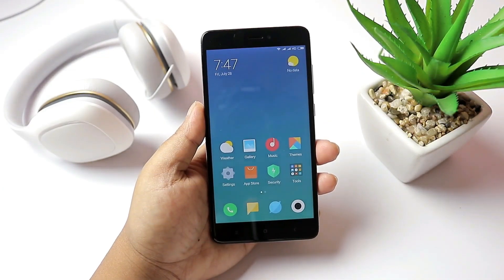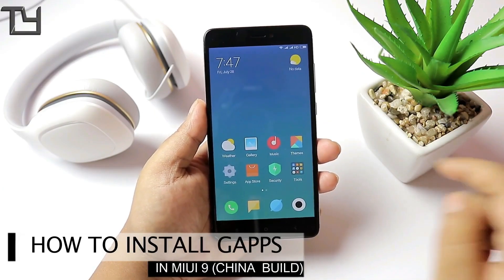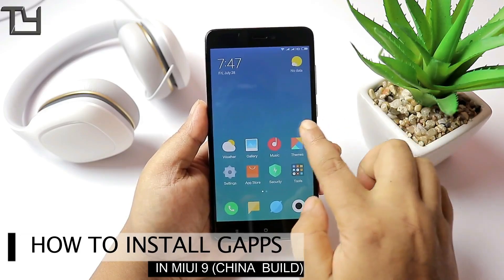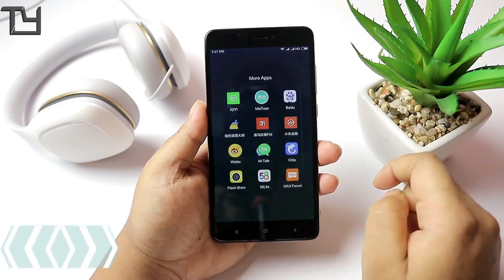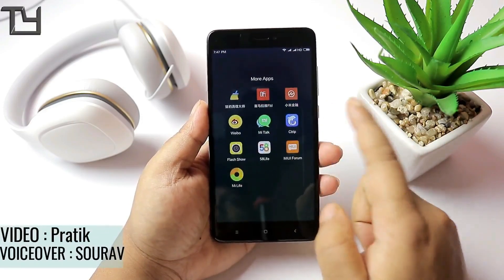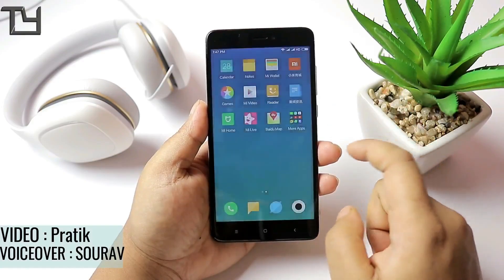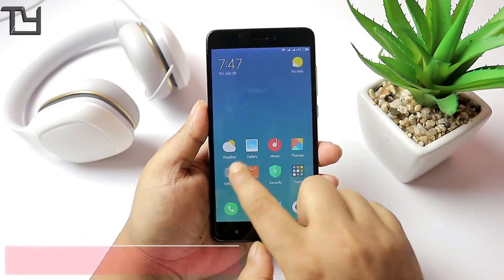Hey, what's up everyone, this is Sorave from TakeR and welcome back to our channel. Today I will show you how you can install GApps in MIUI 9, the China developer ROM that has been leaked for Redmi Note 4 Snapdragon 625 editions.